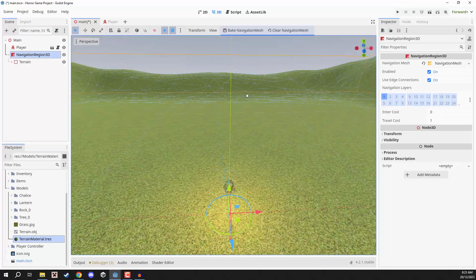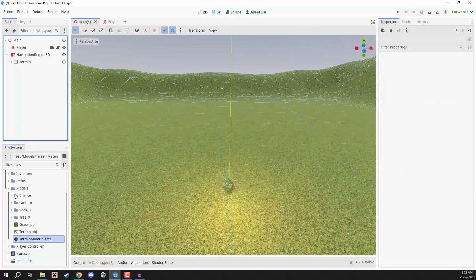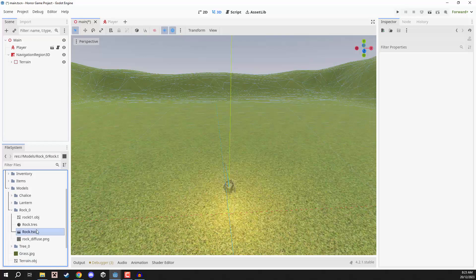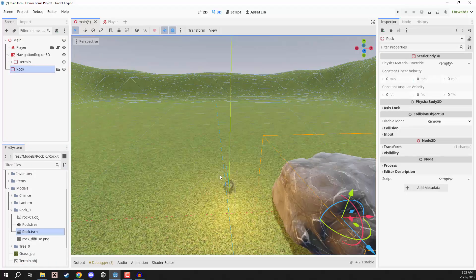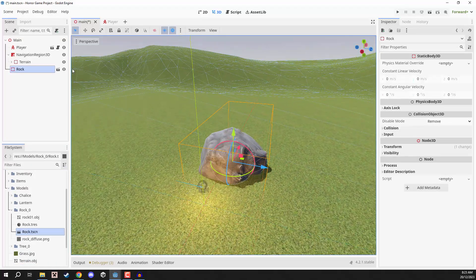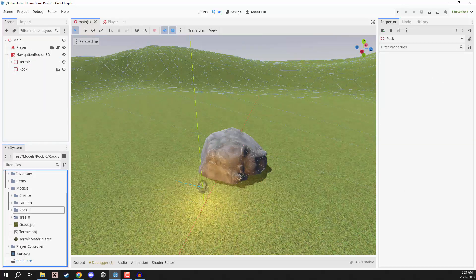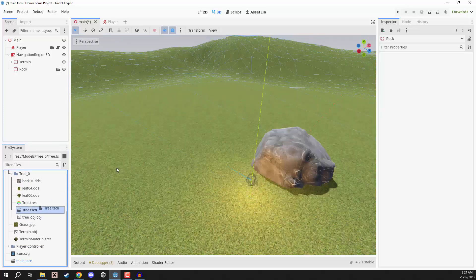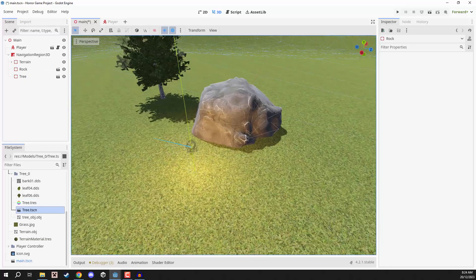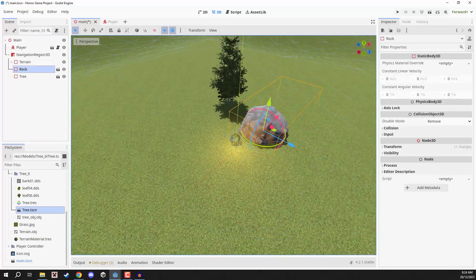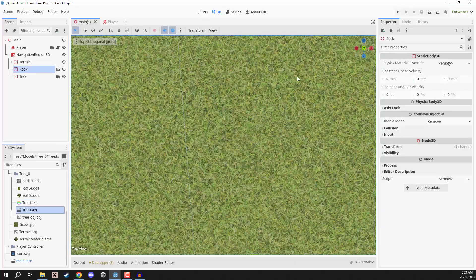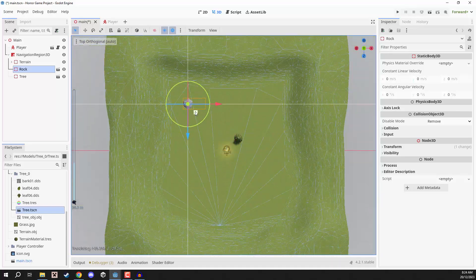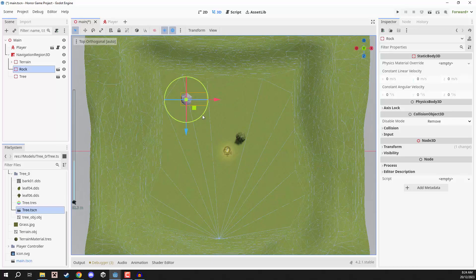So, let's start placing down some rocks and trees. So, I'm going to go into the models folder here. And you'll see we have a rock folder. Now, inside of that, we have a rock scene, which we're going to drag in. There we go. We've got a rock. Make sure it is a child of the navigation region 3D. Same thing for the tree. So, we can open up the tree folder here and drag in the tree scene. And there we go. Now, the next step is going to basically just be populating our world with these objects. So, I'm just going to get into an overhead view here. And I am then going to just go ahead and start copy and pasting these objects around.